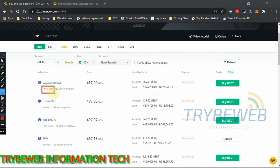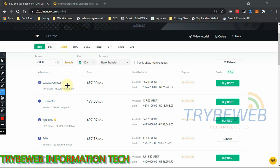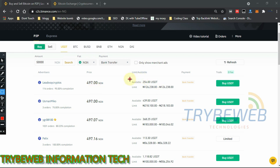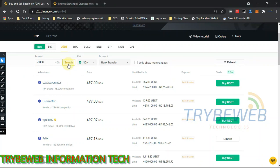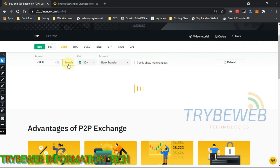It now shows P2P agents and customers willing to sell who accept bank transfer payments. The first customer has had 114 orders with a 95% completion rate. His name is Leadway Crypto. The price shows he's selling one USDT for 497 naira, which is slightly higher than the official price. He currently has 254 USDT available, with a minimum sell of 126,000 naira.